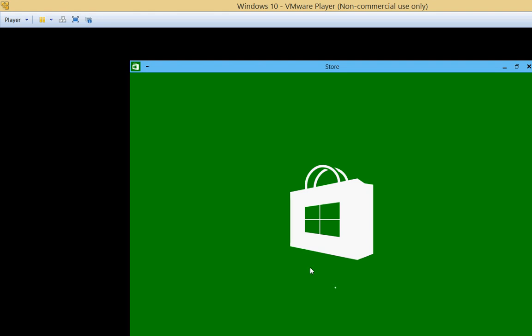So that is installing Windows 10. And we'll just wait for some of these other things to install. And we'll create some new videos and show more of it as we go on. Okay. Thank you.